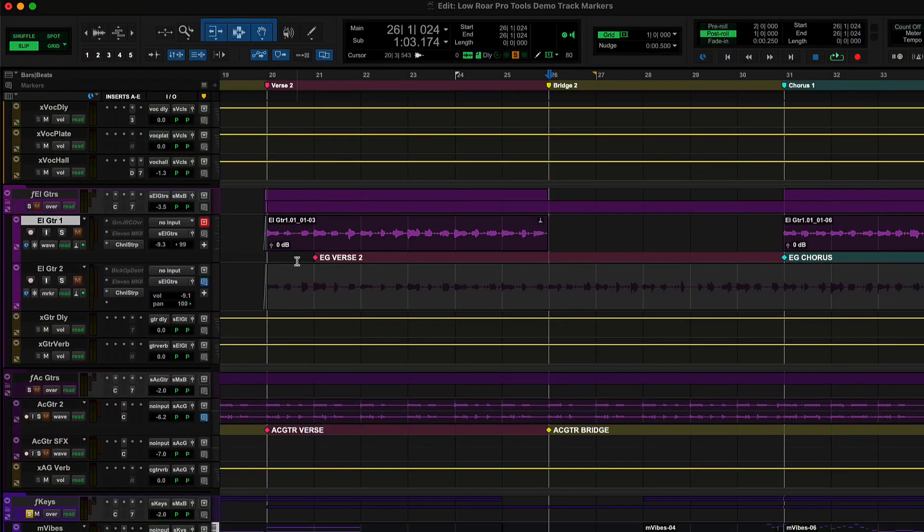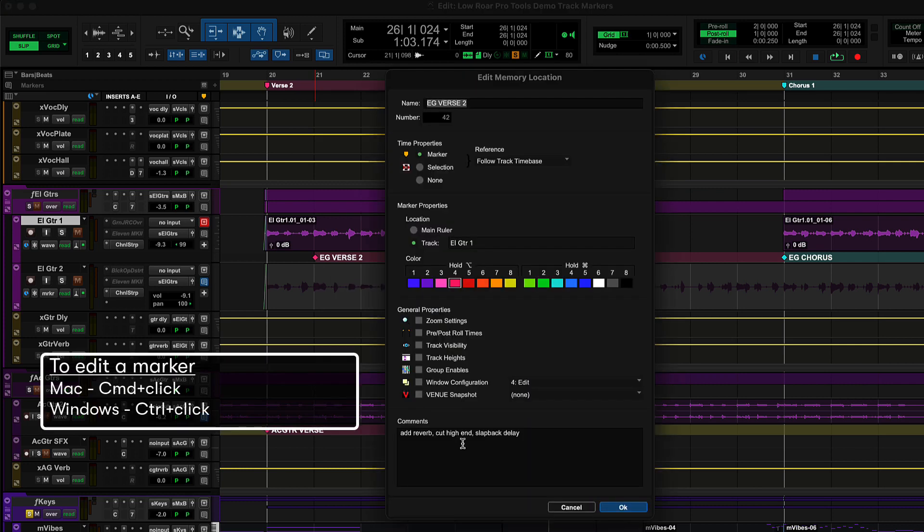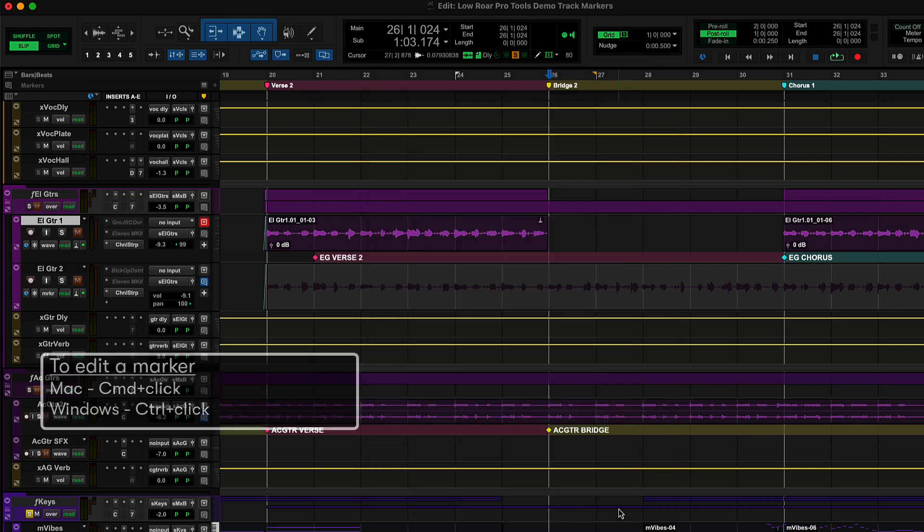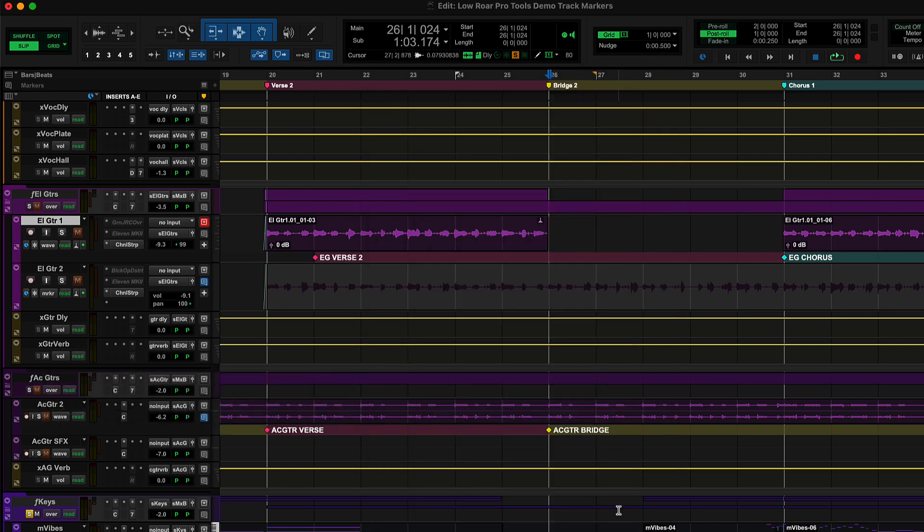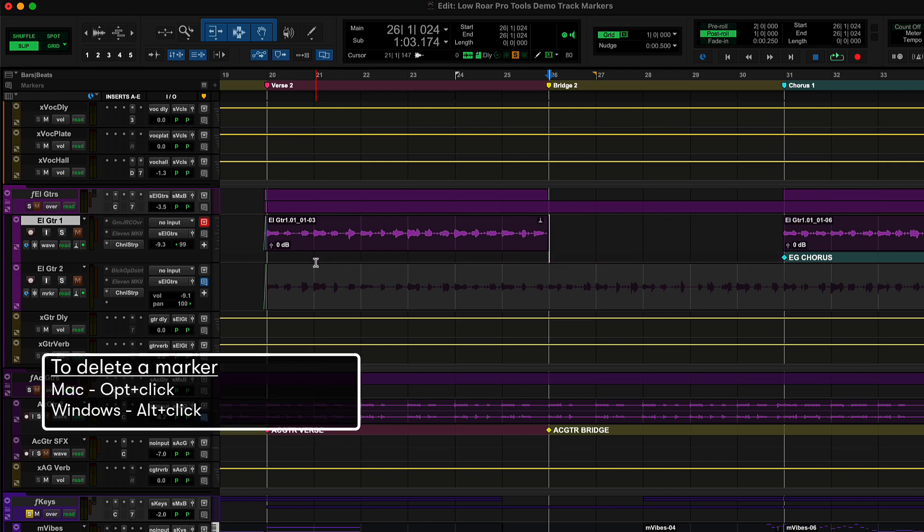Markers are also easy to edit in Pro Tools. Using Command-Click on Mac or Control-Click on Windows will allow you to quickly jump back into the memory location window to make changes. Or you can use Option-Plus-Click to delete the marker entirely.